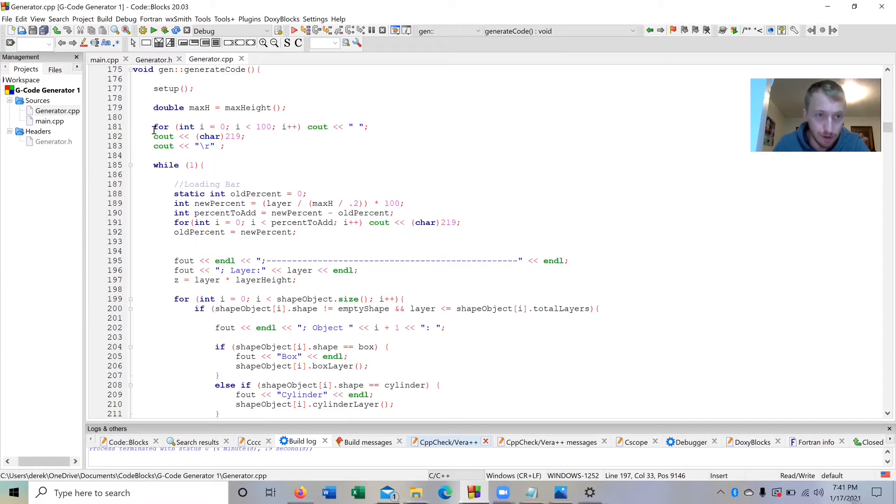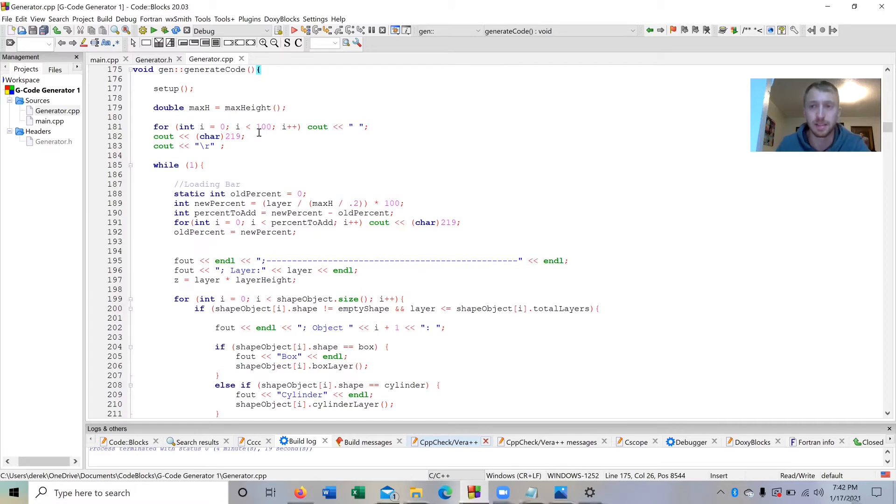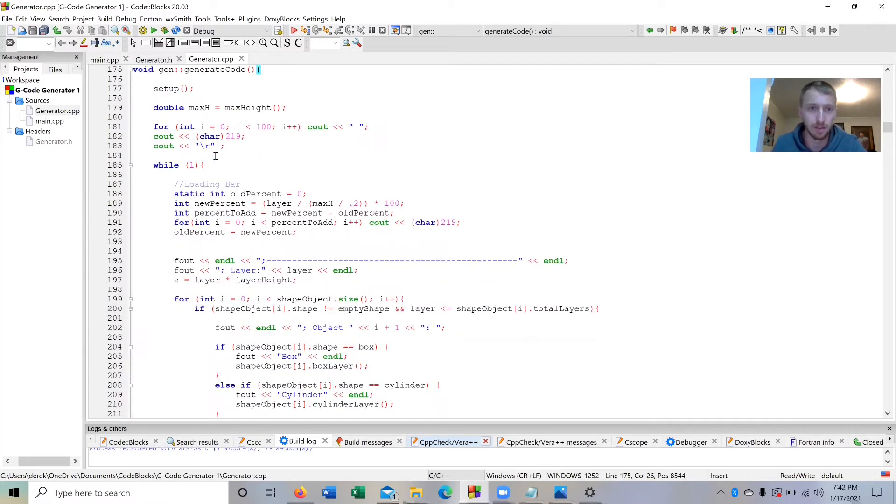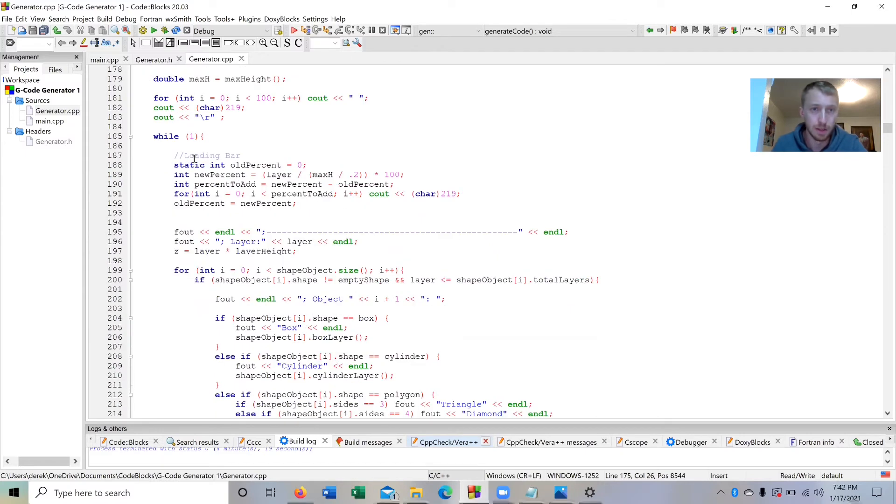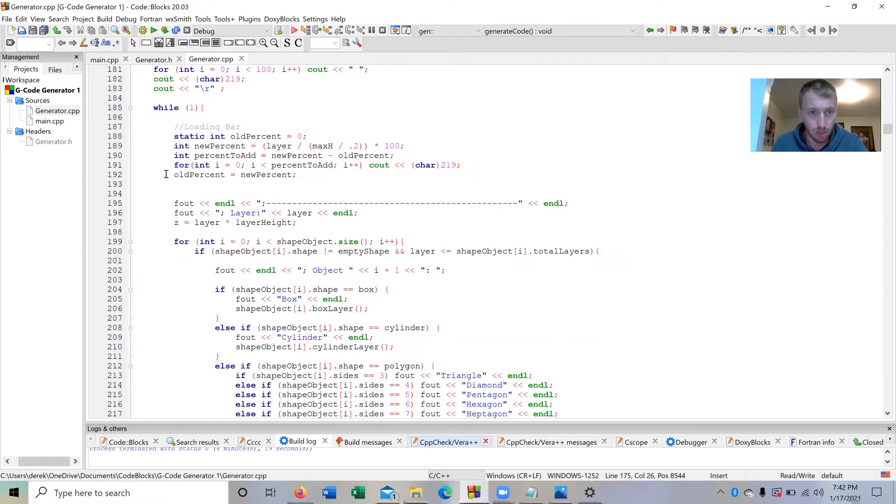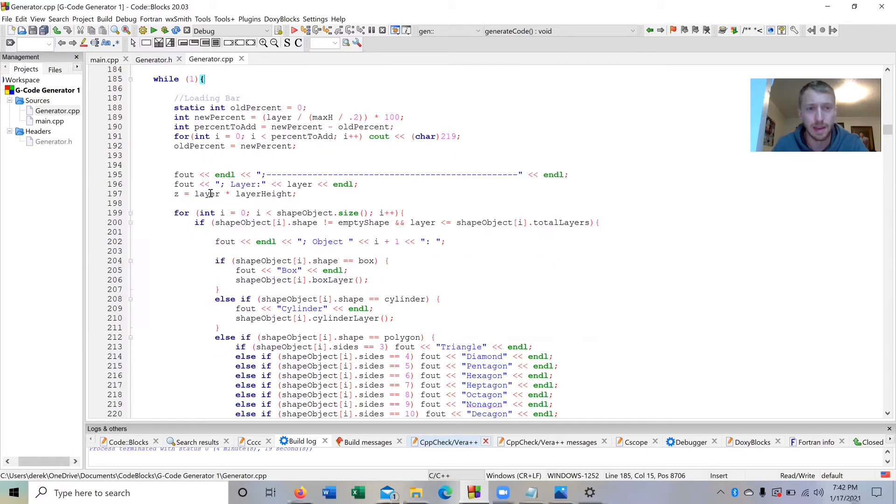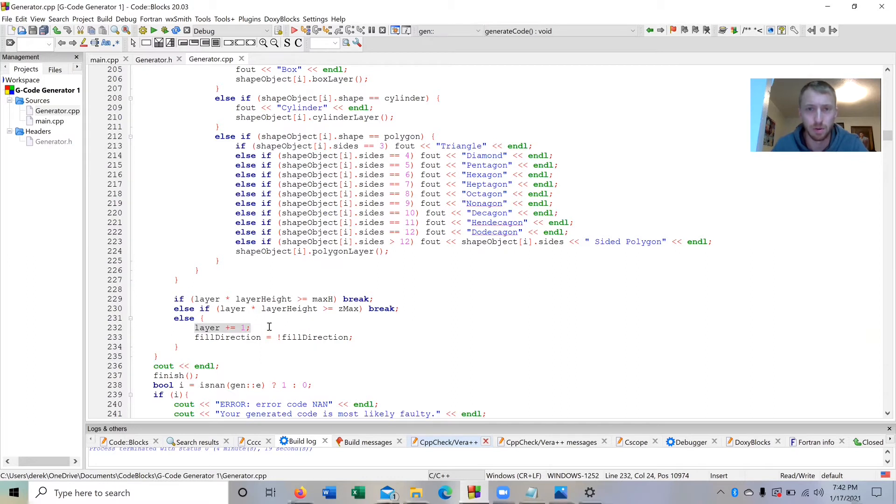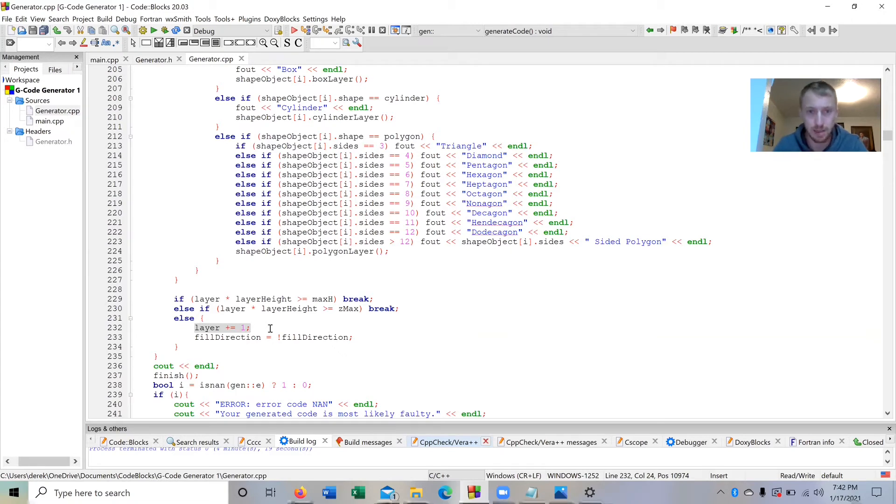Here I just opened up the CPP file for the generator. This function here that generates the code, this is what runs at the very end of the program to actually output the file. So looking down here, you can see there's this big while loop, and it basically at the bottom of the while loop adds one more layer each time.